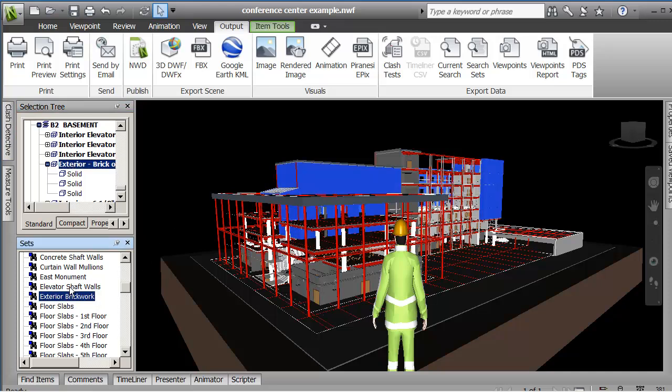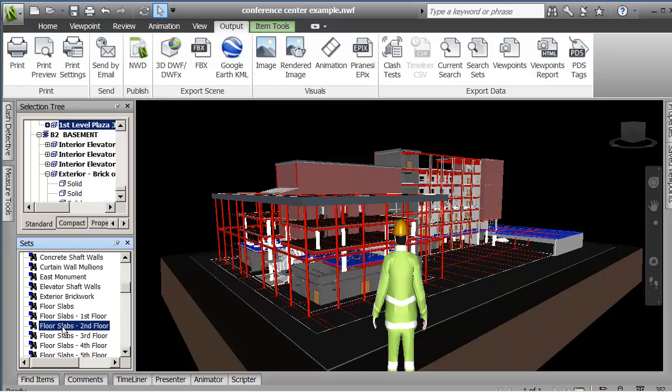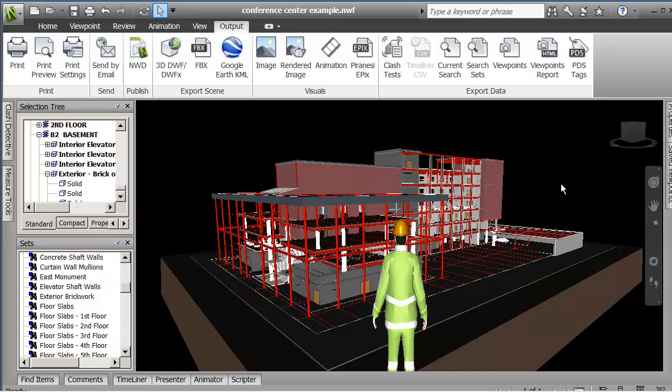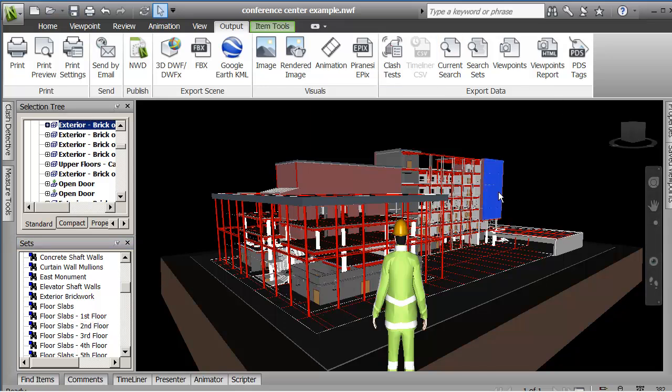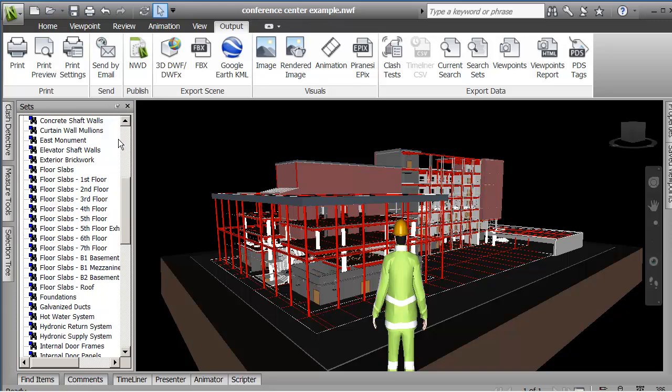So there are all my elevator shaft walls, floor slabs, second floor. You see I can pick it and see it in there. And then if I pick objects in the model, they're also found in the selection tree and show up. So let me now unpin those.